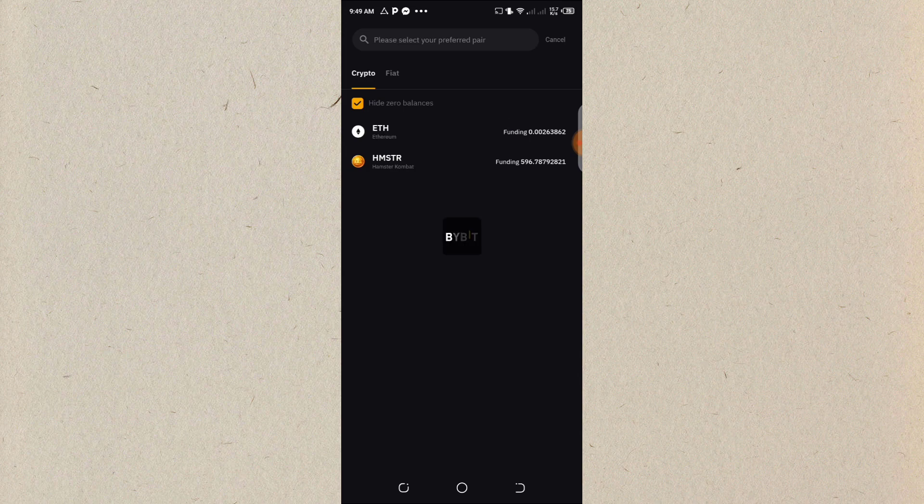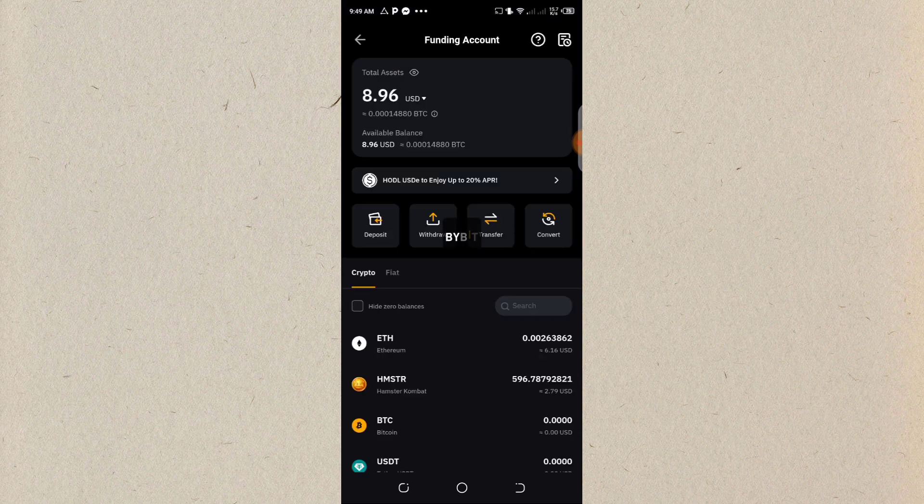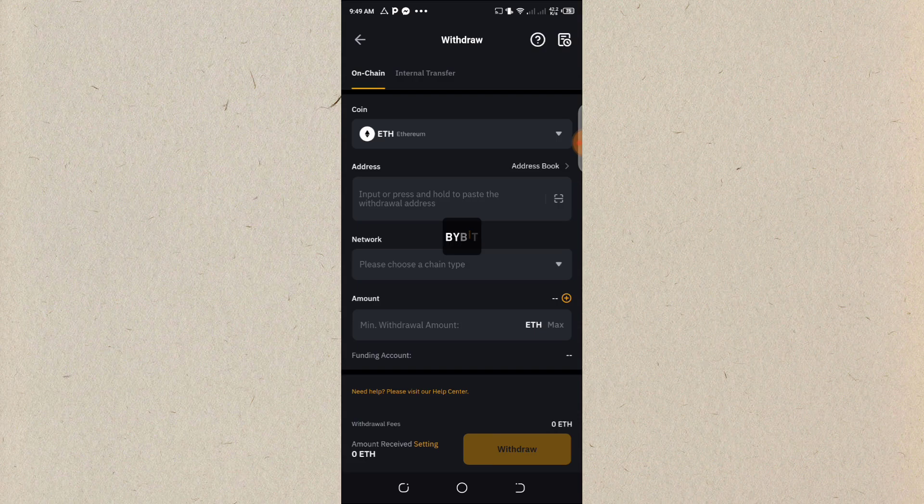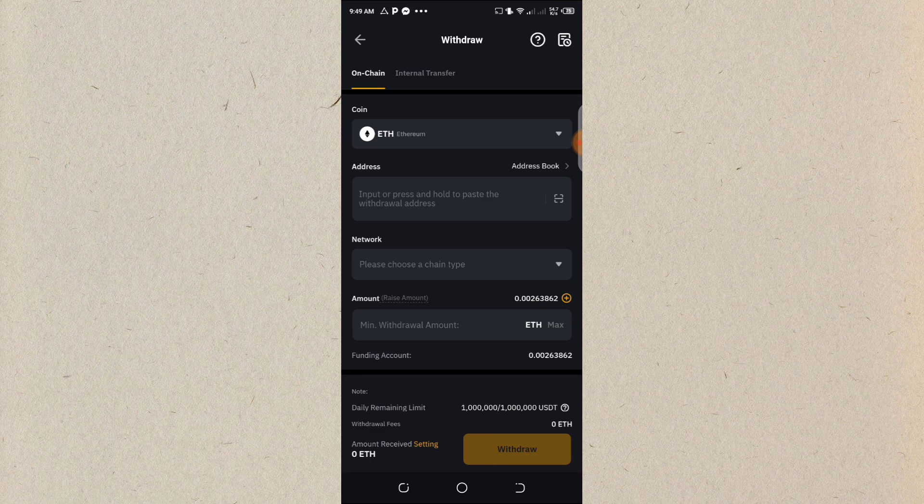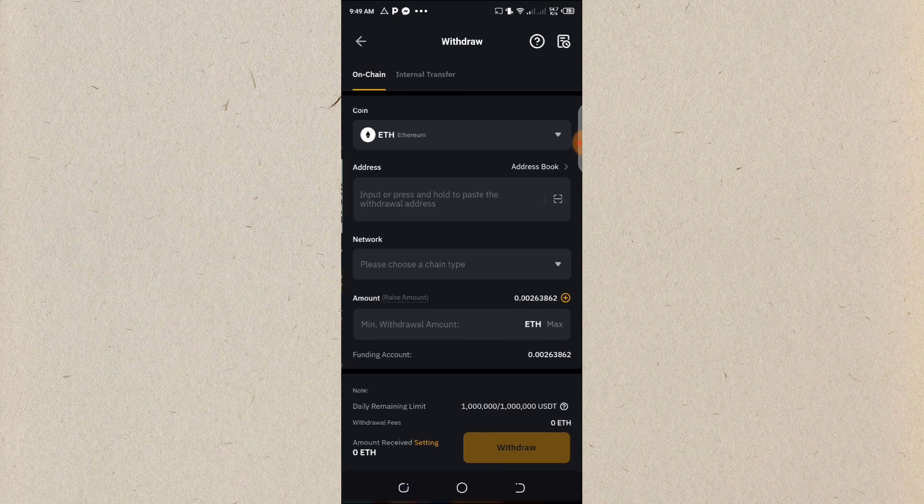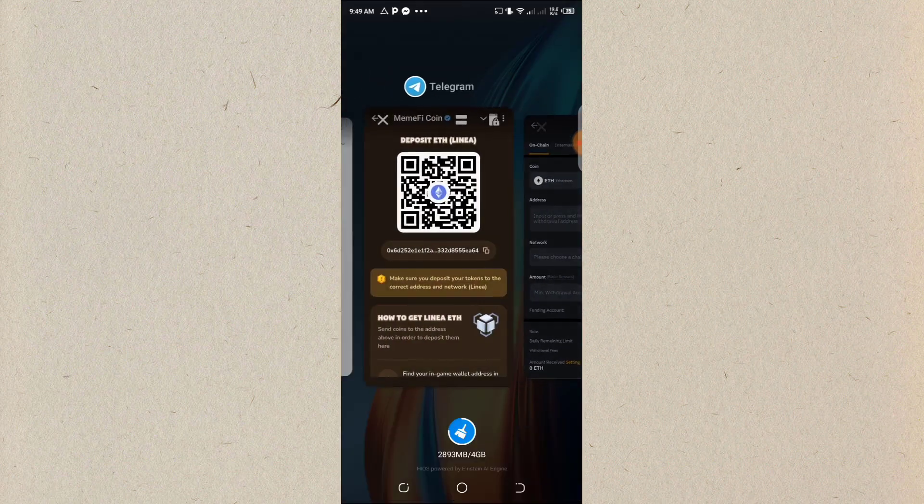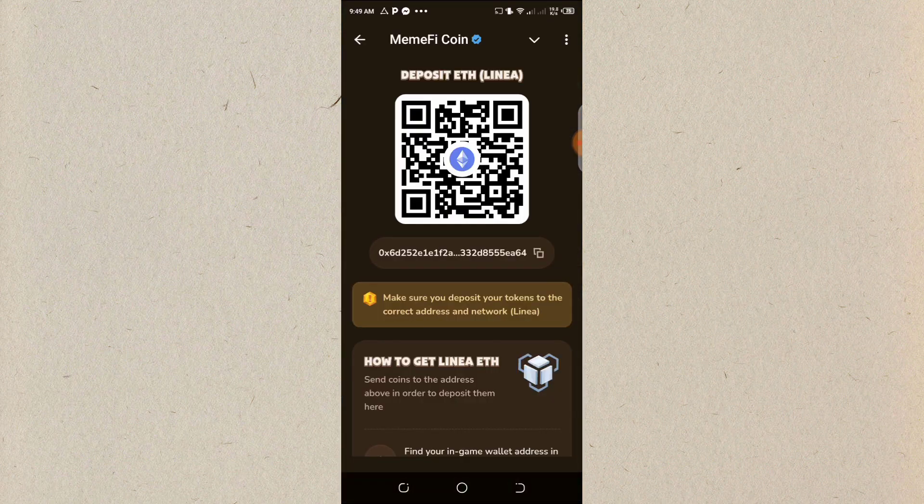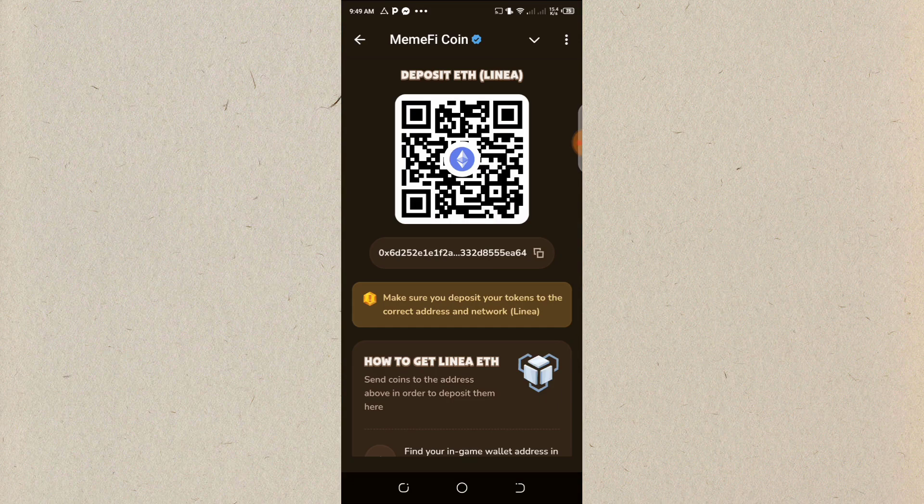So which one am I withdrawing? I'm withdrawing Ethereum. Do you remember I've already copied the address of Ethereum. So I'll go back to show off what I'm doing. I'll still copy it back. I'm on my MIM file. So copy.